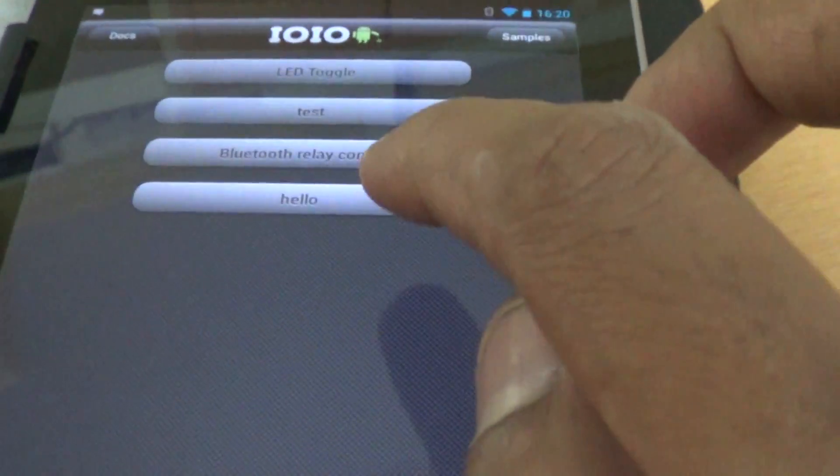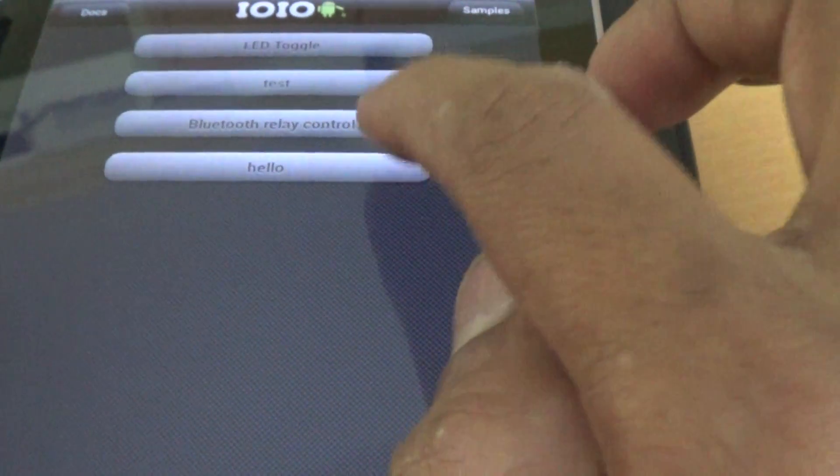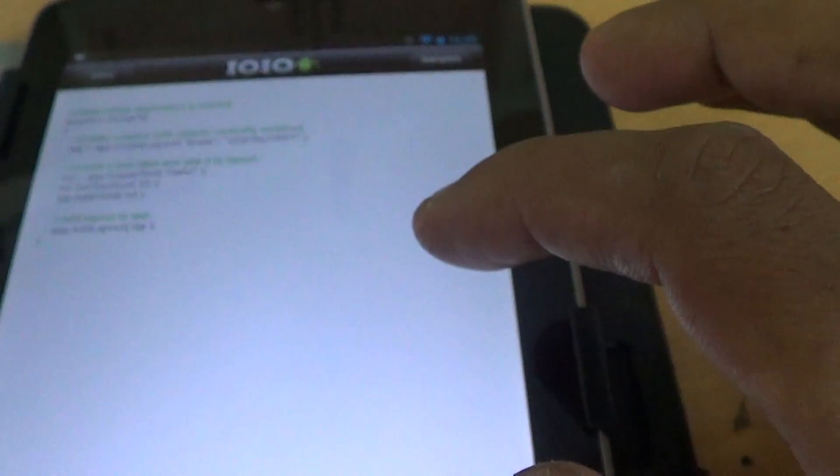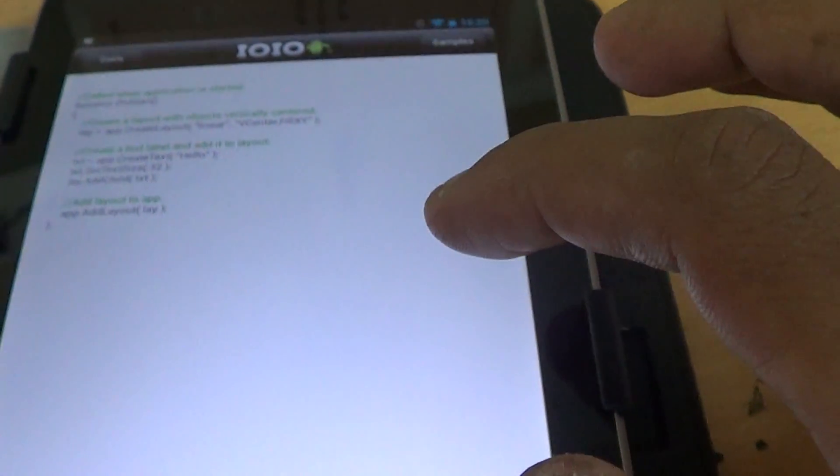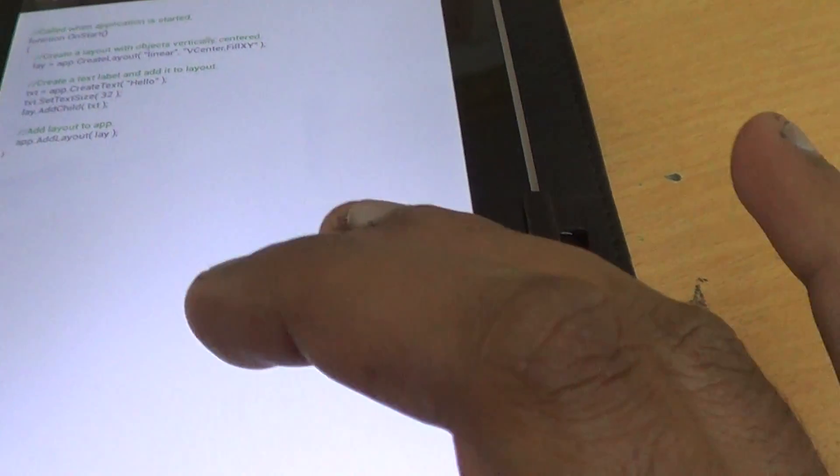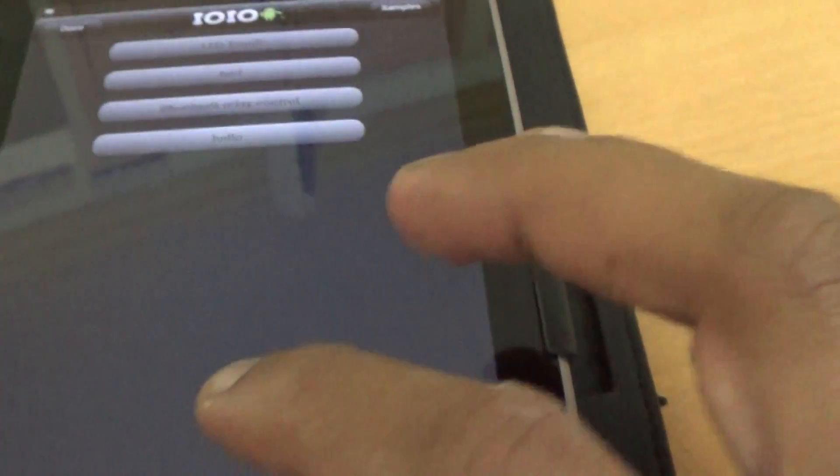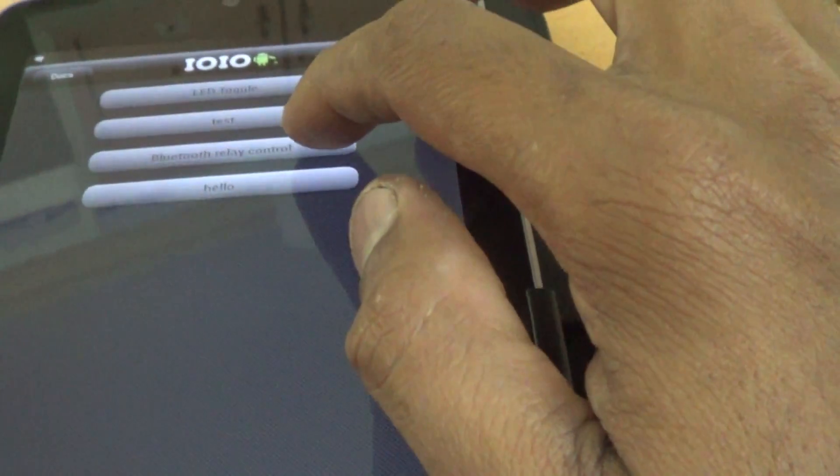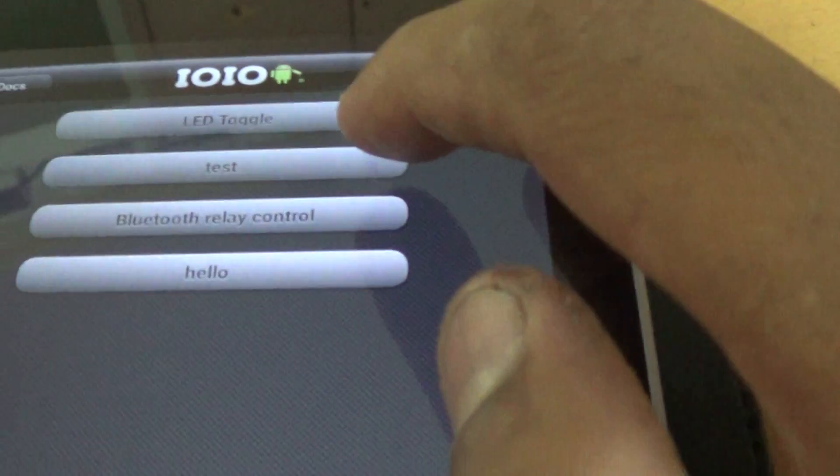You can see here you have the script. You can edit it from here. This is running it here. You press and hold and select edit. You can see you have some sample scripts here. We have used this script manager to create a bluetooth relay control script.